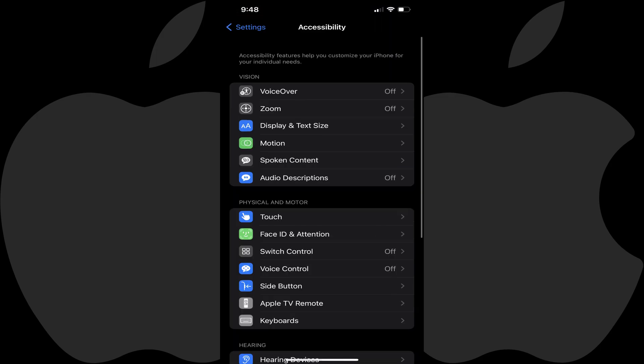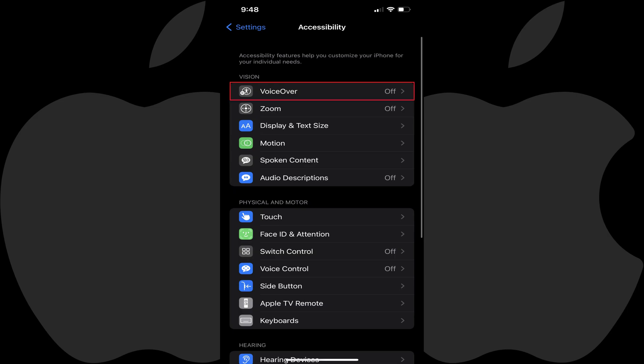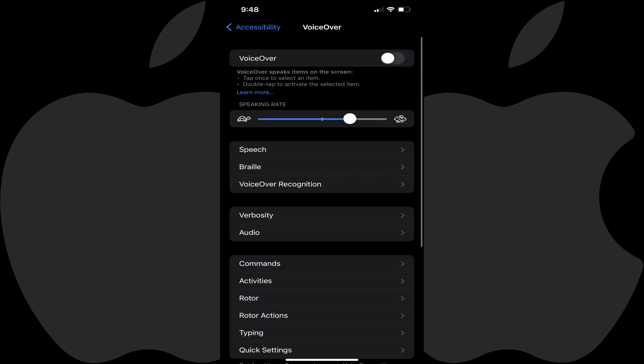Step 3: Navigate to the Vision section and then tap VoiceOver. The VoiceOver screen is shown.